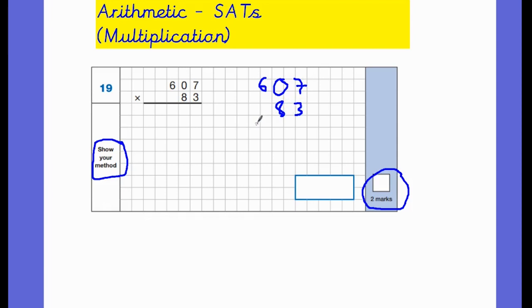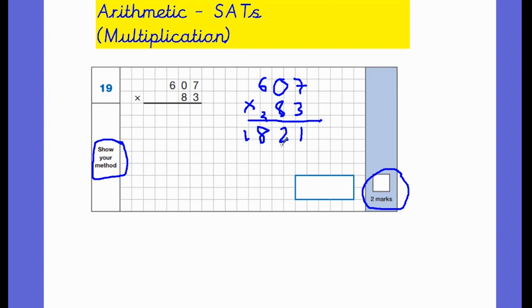A couple of things to remember with long multiplication: place the numbers in the right places, and always multiply the ones first. Seven threes are 21 — one down, carry the two. Zero times three is zero, plus two is two. Six threes are 18. Now the really important part children sometimes forget: we're now multiplying by the tens digit — the eight. We need a zero in the ones column as a placeholder because we're multiplying by tens, not ones. Always put a zero there as a placeholder before multiplying by the tens.